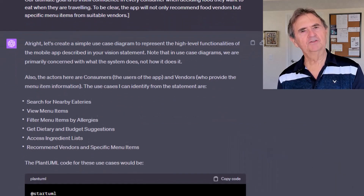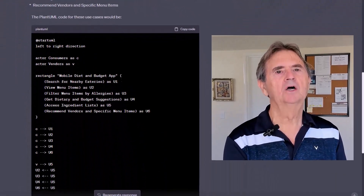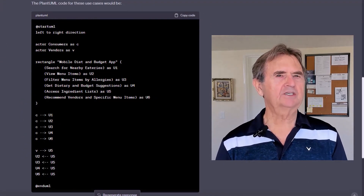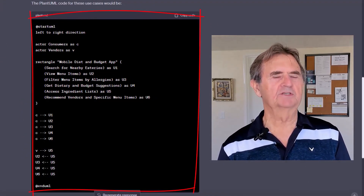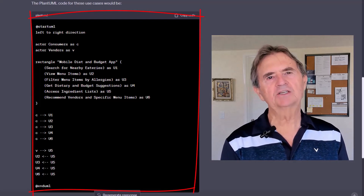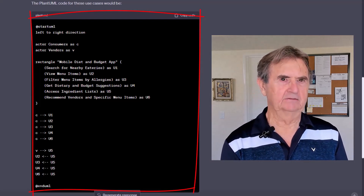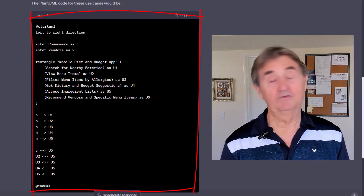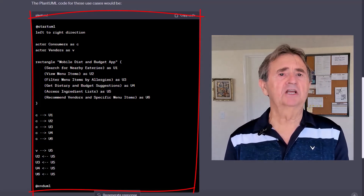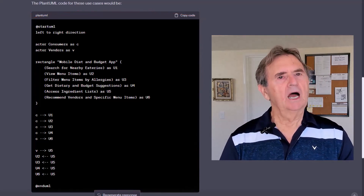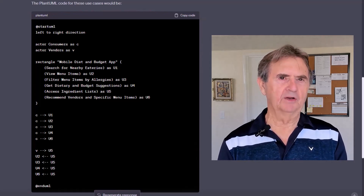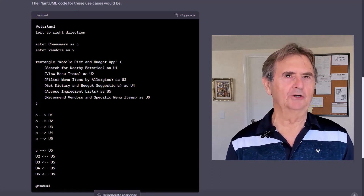Moving on to the creation of PlantUML code for a use case diagram. Note, I ask for this markup specifically because, as a business analyst, I know that use cases are UML artifacts. Could ChatGPT have delivered it anyway? Maybe. But better safe than sorry. I won't bore you with the markup code details, but if you're interested, pause the video and study it at your own pace.